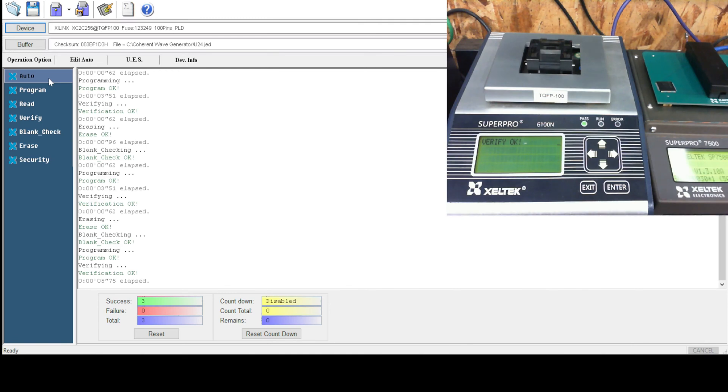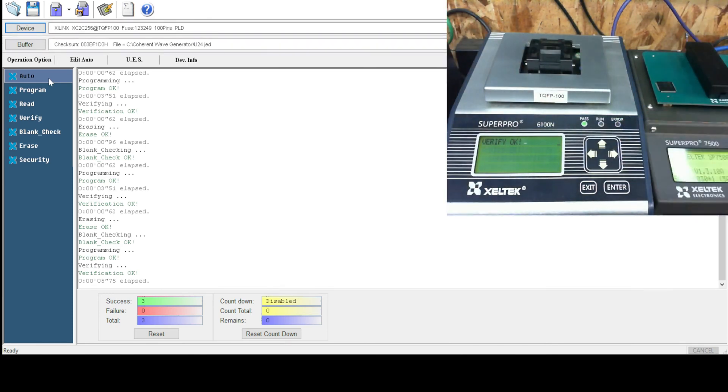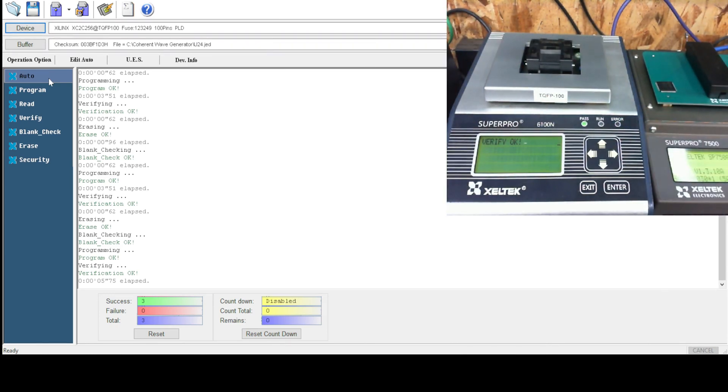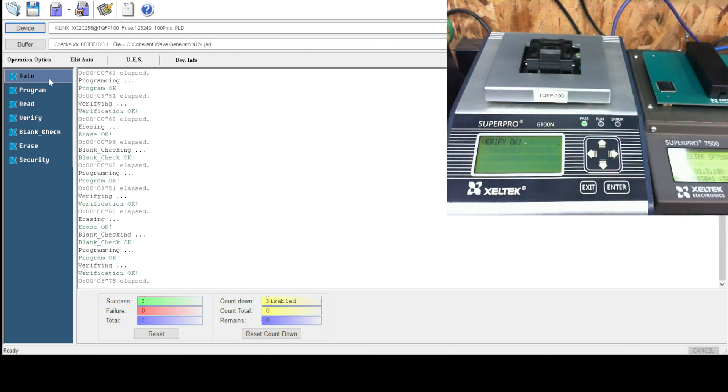And if you've got a lot of them, you can do that. Or you can set it up to do standalone mode where you just pop the chip in and hit enter. So if you've got a couple hundred of them to do, it's easier just to do it in standalone mode.